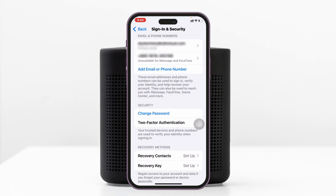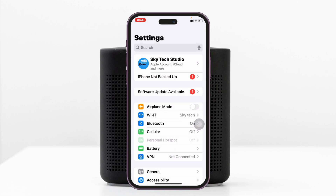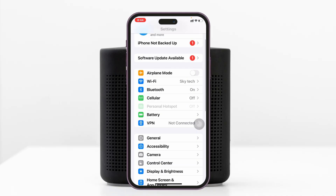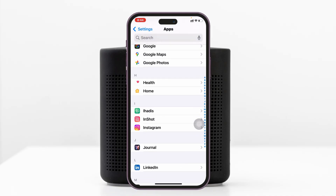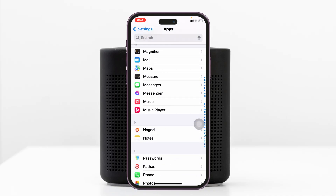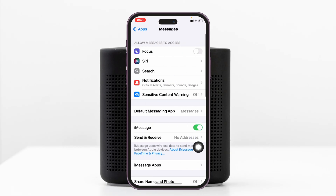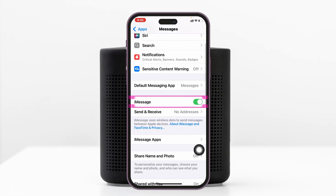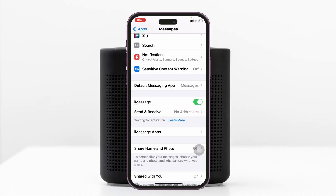Go back to the main Settings of your iPhone, scroll down, tap on Apps, and find Messages. Tap on the toggle to turn off iMessage from here and wait around 10 to 20 seconds, and after that turn it back on.